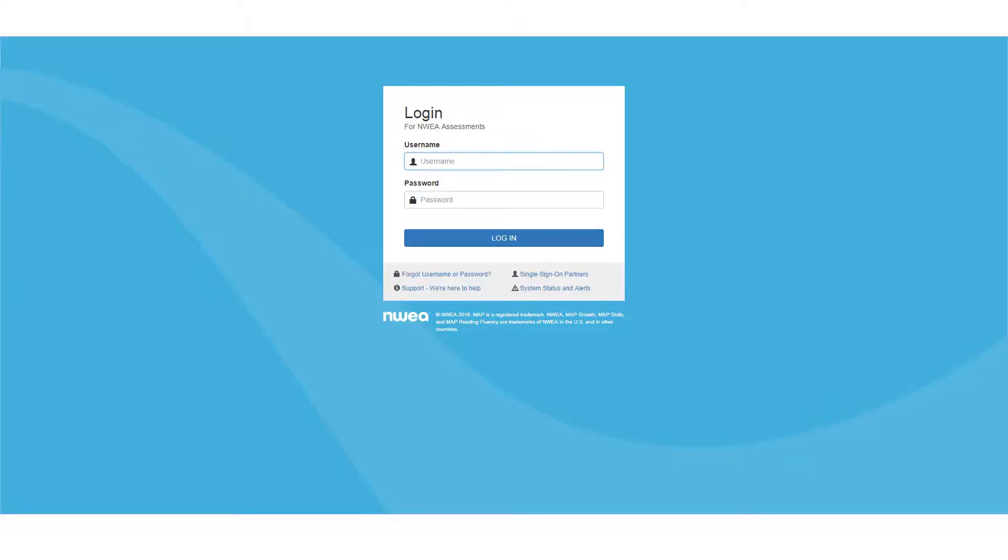We'll log in the same way we do for proctoring the test. I just Google NWEA login and go for the UAP login, put in your school email address as the username and whatever you've chosen for your password.